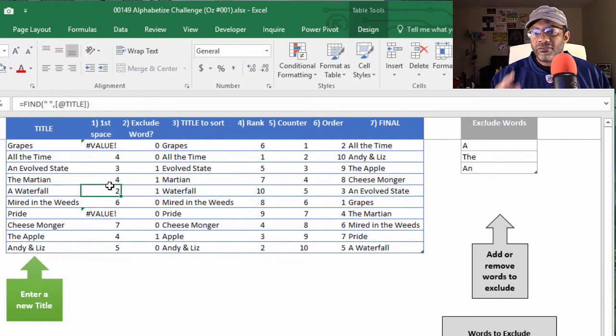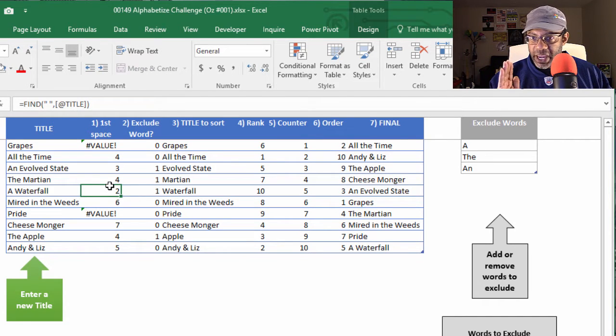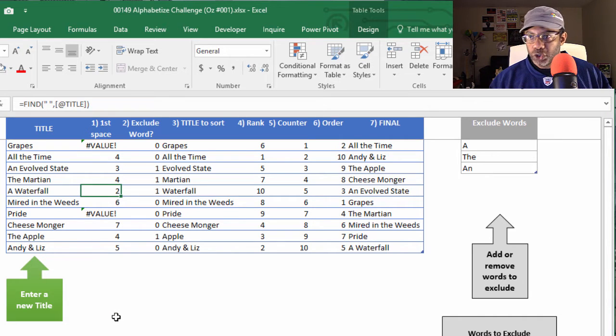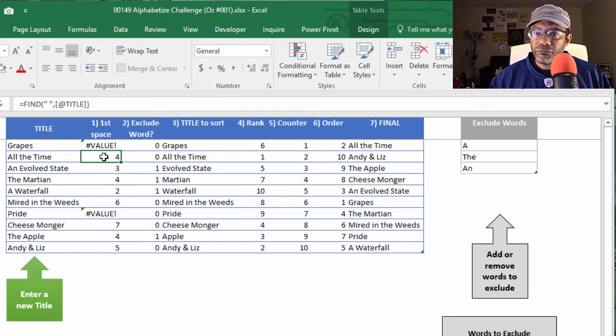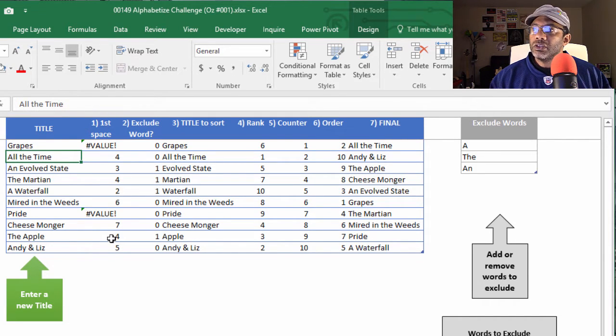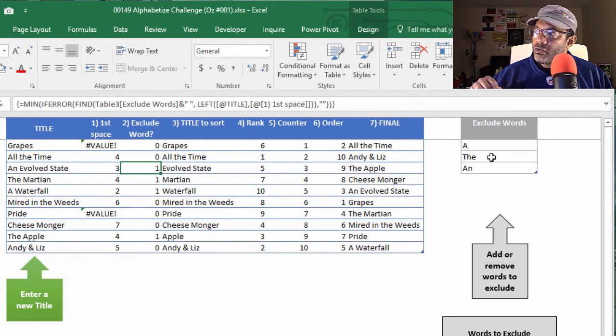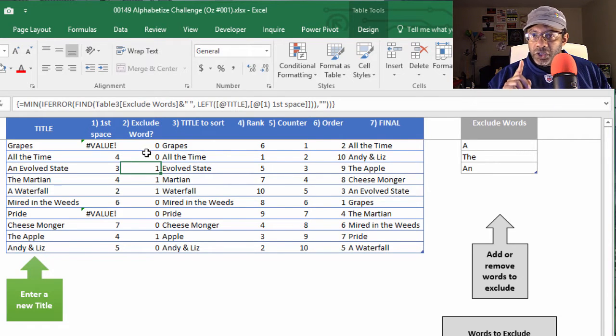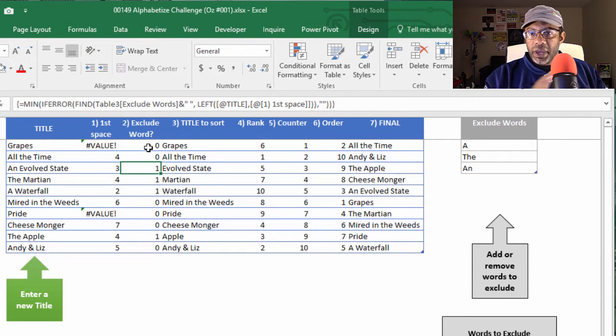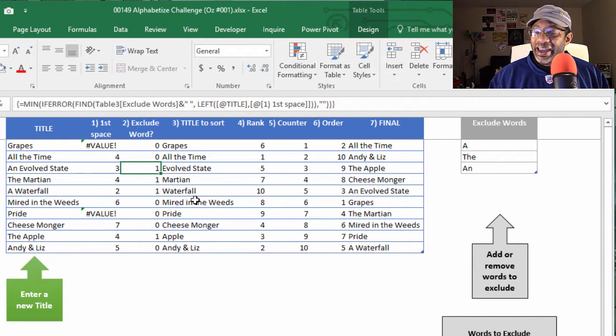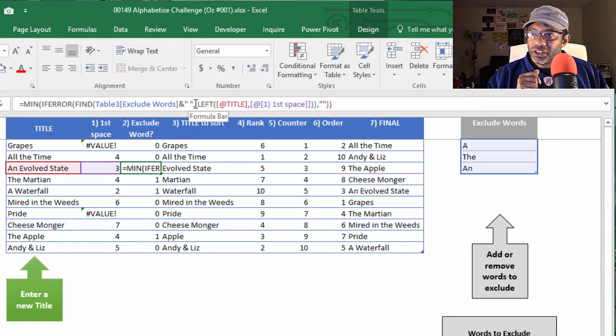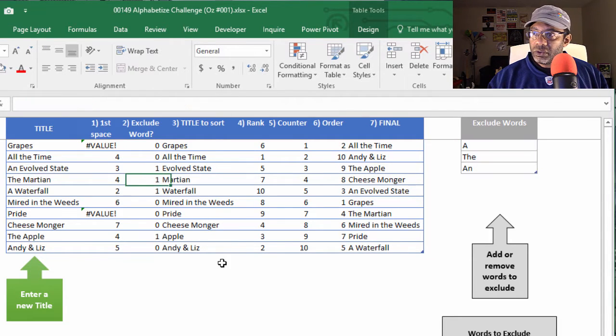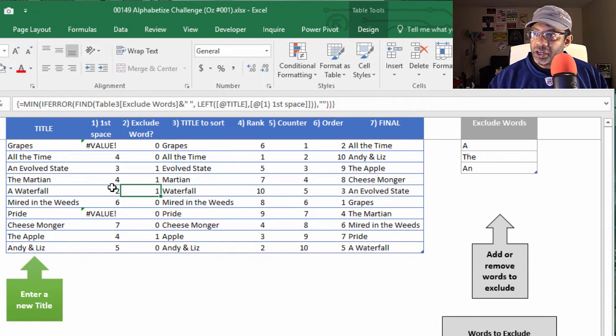His first step is to find the space, the first space. And you'll see grapes and pride. Those error out because there is no space. Here there's a space at the fourth position in all the time. So from here, Kevin then writes a formula that looks over at the list of exclude words. To see if a space was found, does the word preceding the space match any of the exclude words? And you can tell that by the curly brackets there on each end. So that's really sweet.